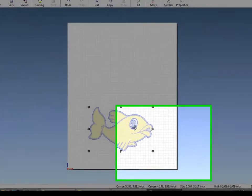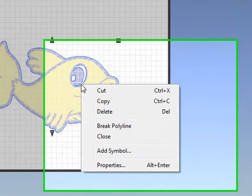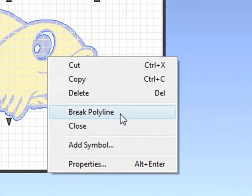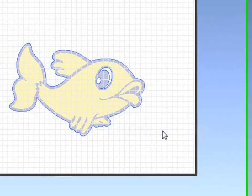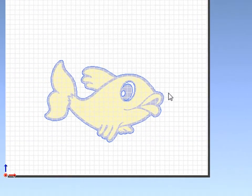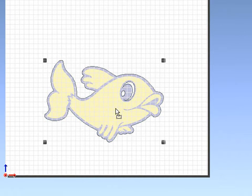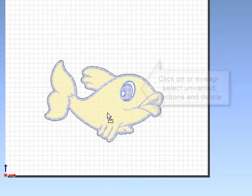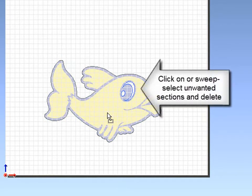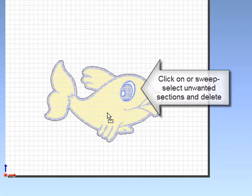To get rid of the interior traces, right-click and Break Polyline, and you can either click on or sweep select the elements you don't want. To get rid of the elements you don't want, simply click the Delete key, or right-click and Delete.